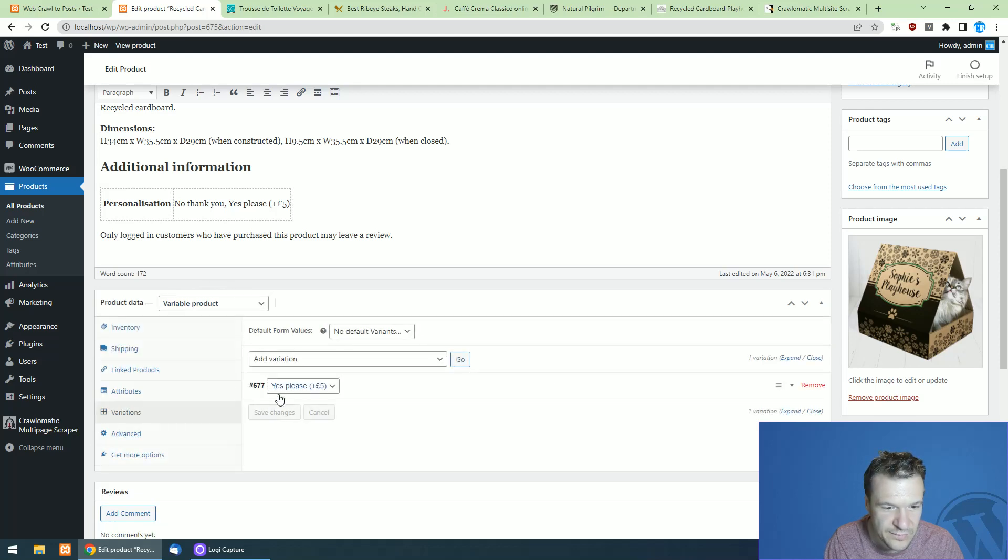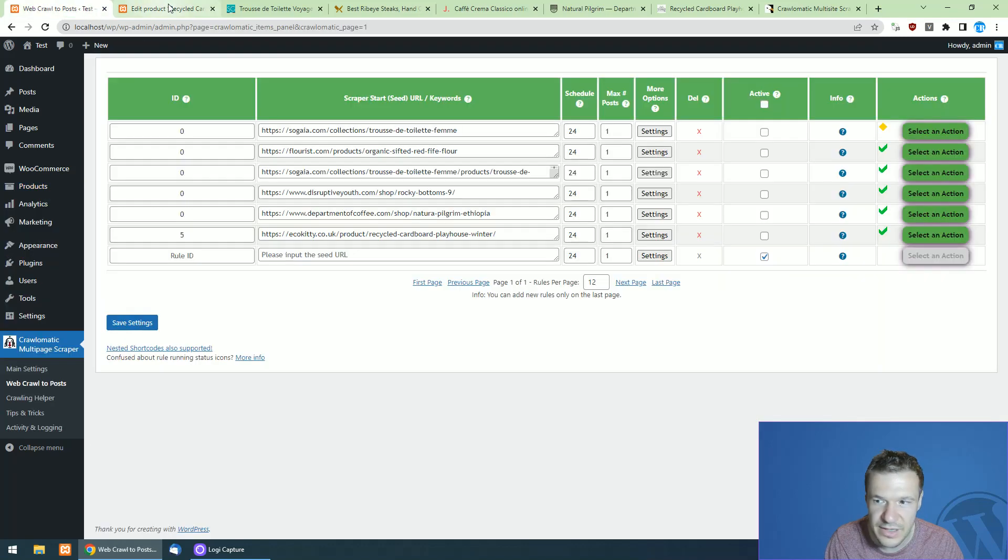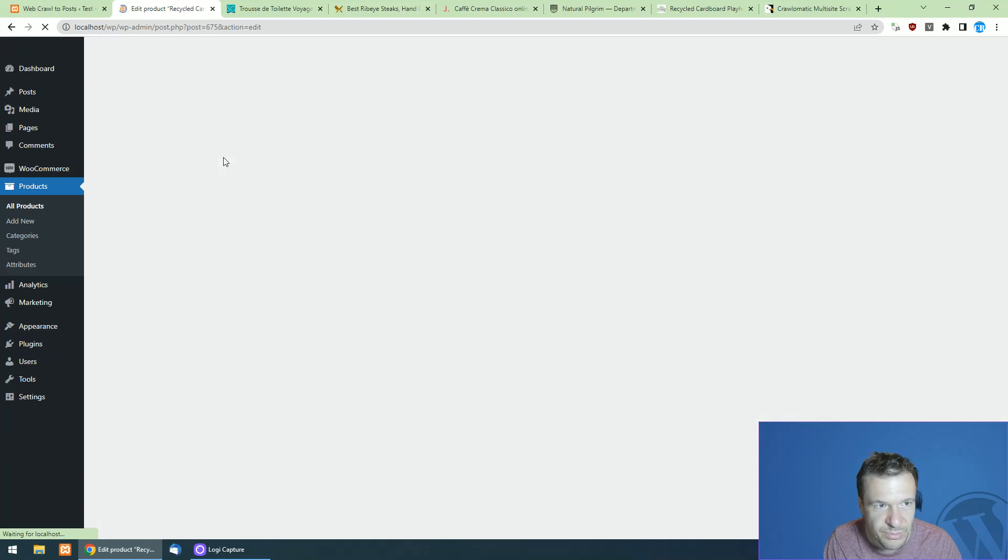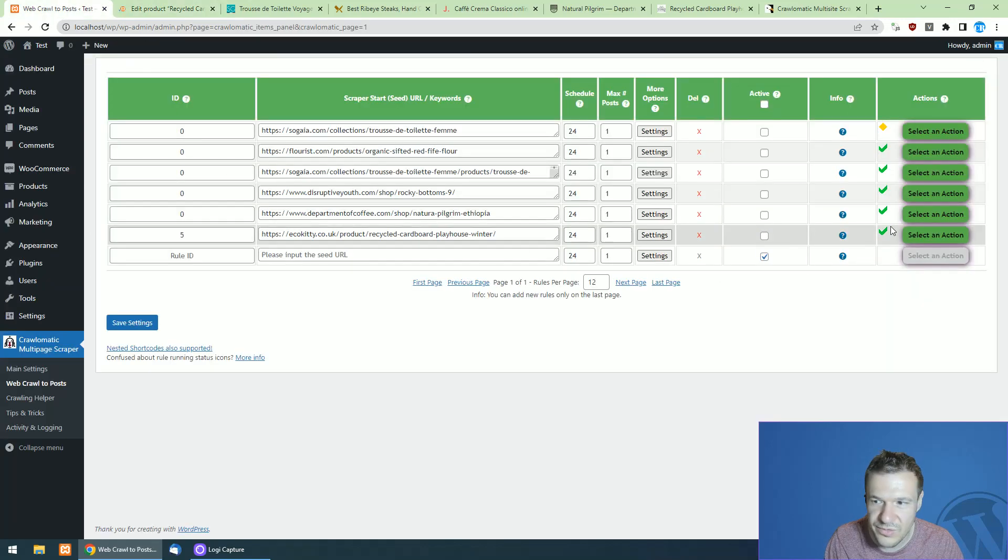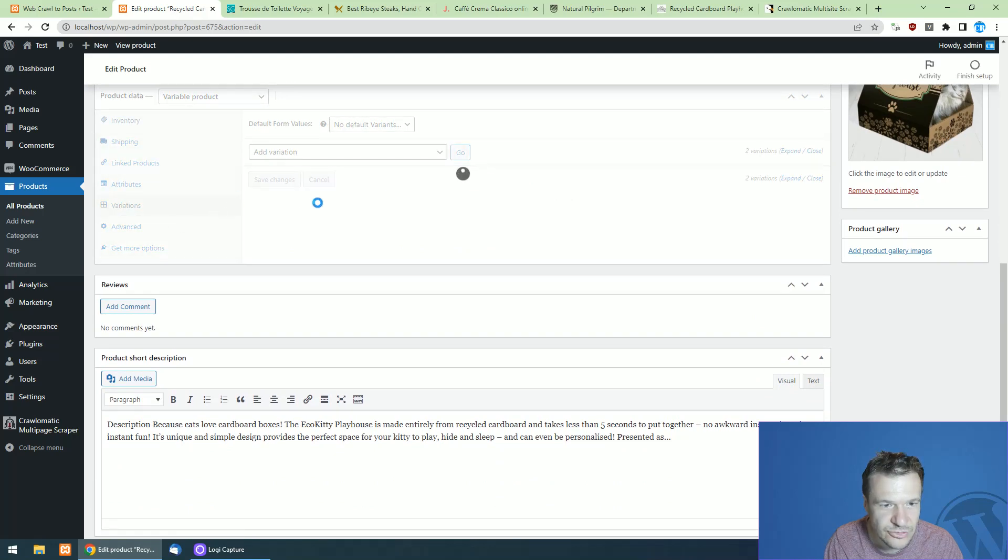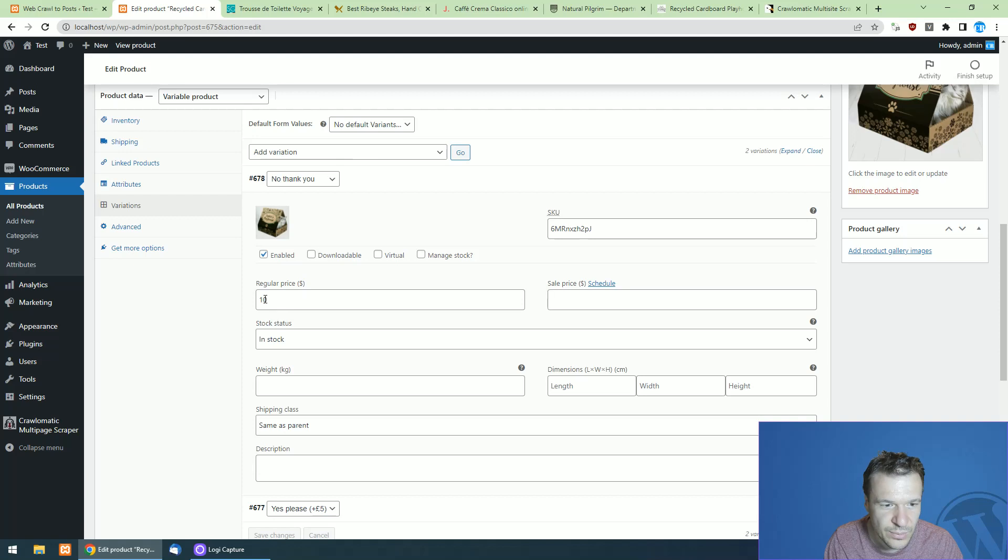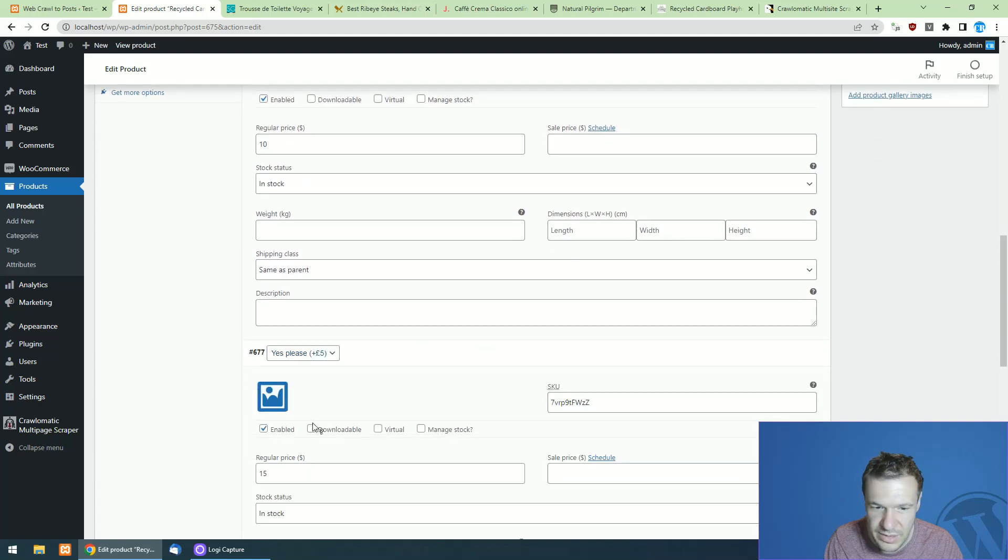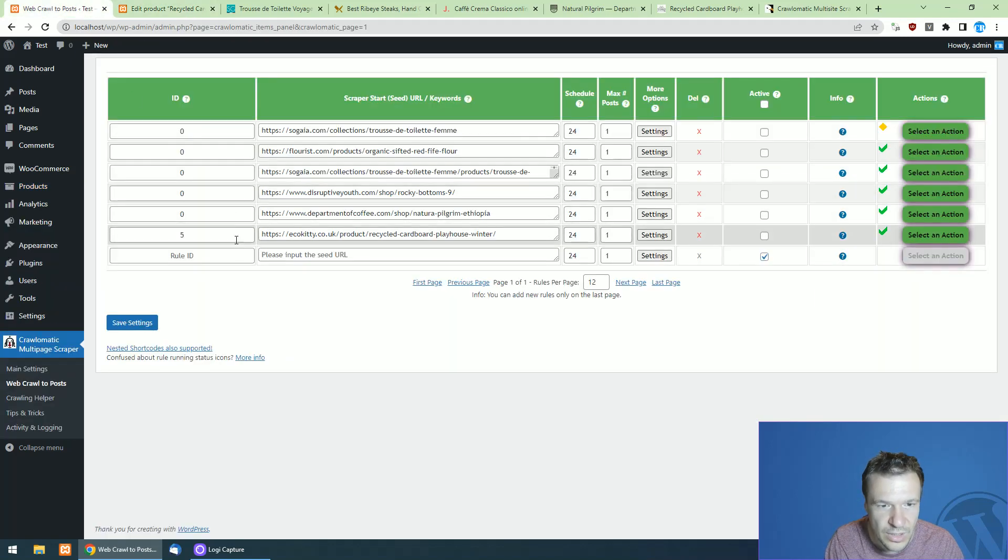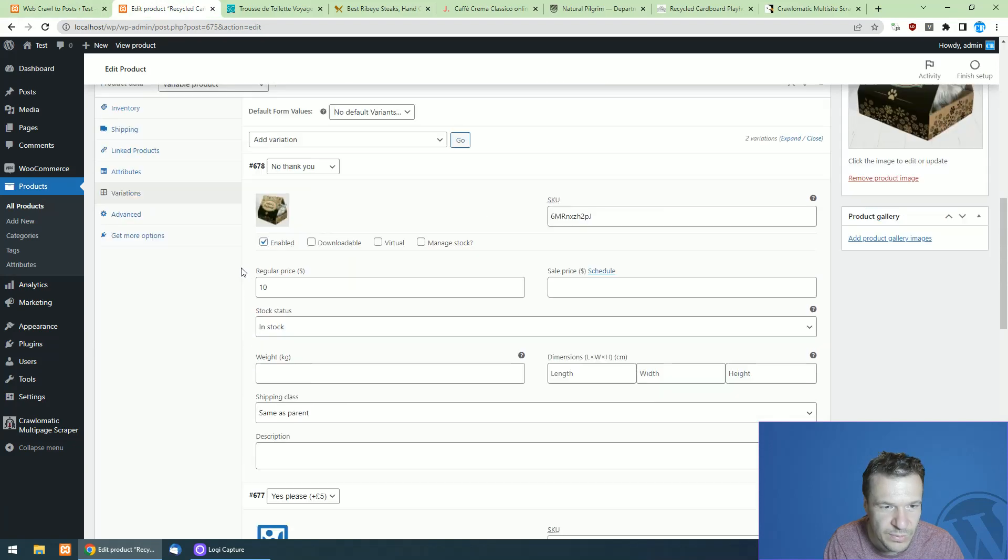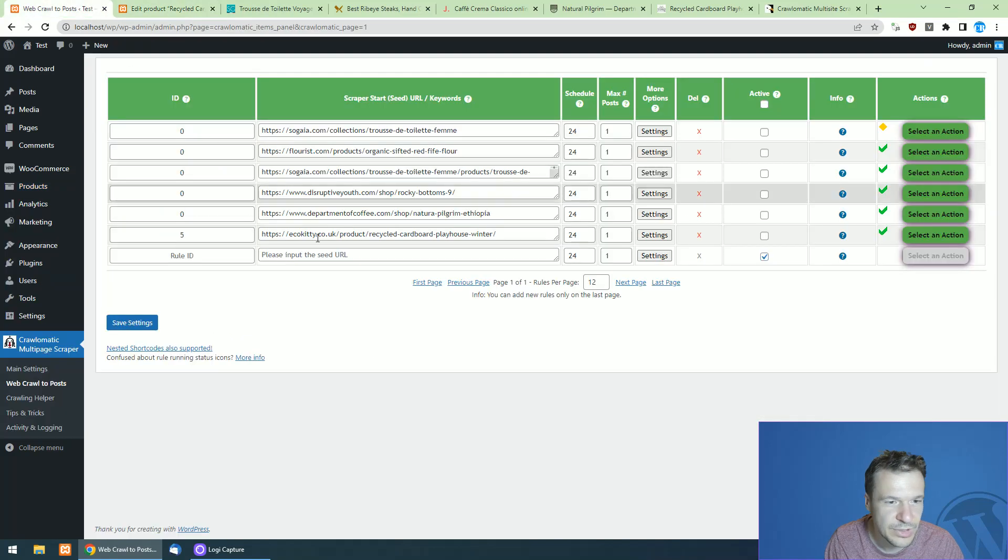So this is the cardboard winter edition with description and it imported it as a variable product. And if we click the variable variations, we will see that it is creating right now the variations. And if we refresh this product now, we see that the green check mark appeared and variations should be there. So here it is. No, thank you with $10 and yes, please with $15 because my WooCommerce store is set to dollars.